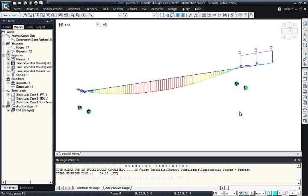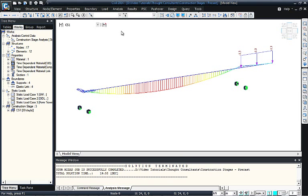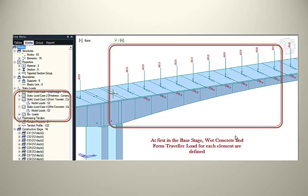That was a demonstration of construction stages for a precast member. Now I will show how to do it for a cast-in-situ member. For cast-in-situ, we lay formwork on the bridge for the next segment and pour wet concrete. Until the wet concrete attains its green strength it acts only as a load, not a structural member. For cast-in-situ sections, we need to specify both a wet concrete load and a form traveler load for each segment.